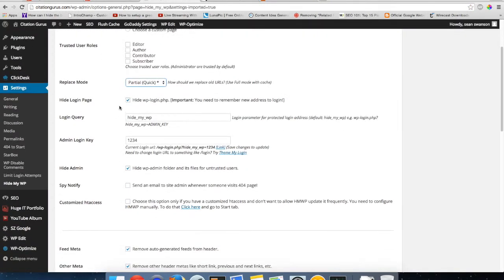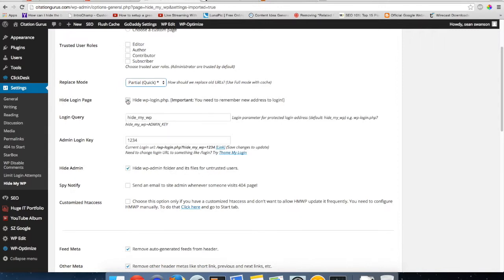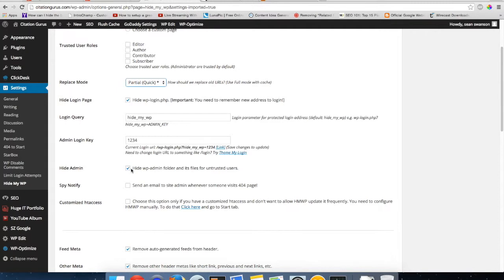Once you have that set up and you have the redirect set up or not set up, you're also going to have hide admin folder and its files from untrusted users. If you uncheck this, you're going to want to uncheck this too. It's great to have both checked, but if you uncheck this one and you don't uncheck this one, it's going to hide WP admin from all users so you're not going to be able to get to it with WP admin just by unchecking this one.